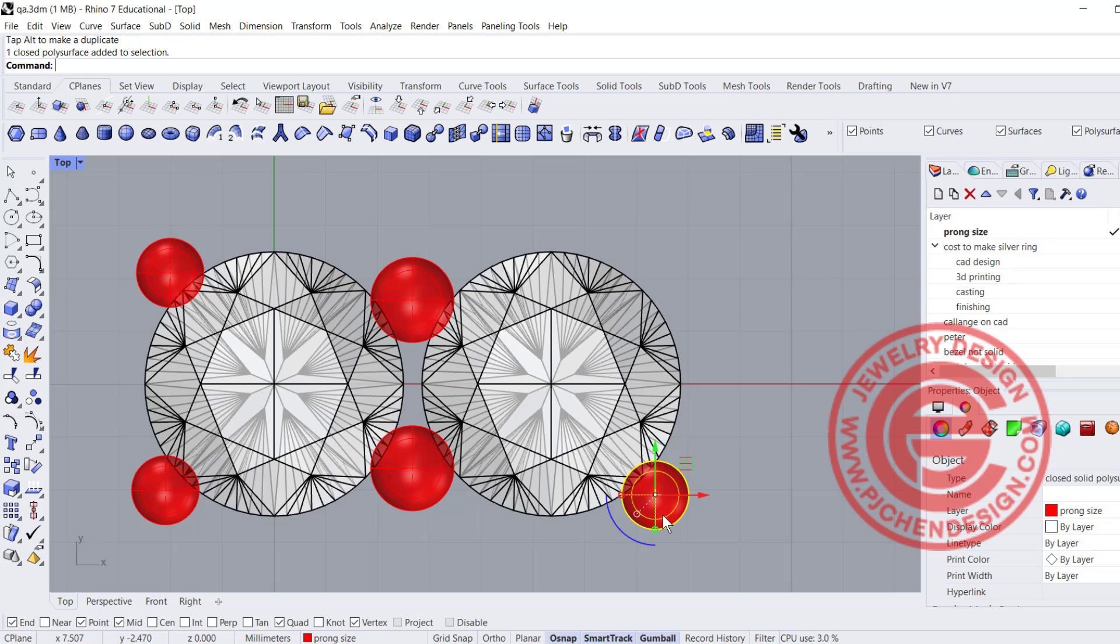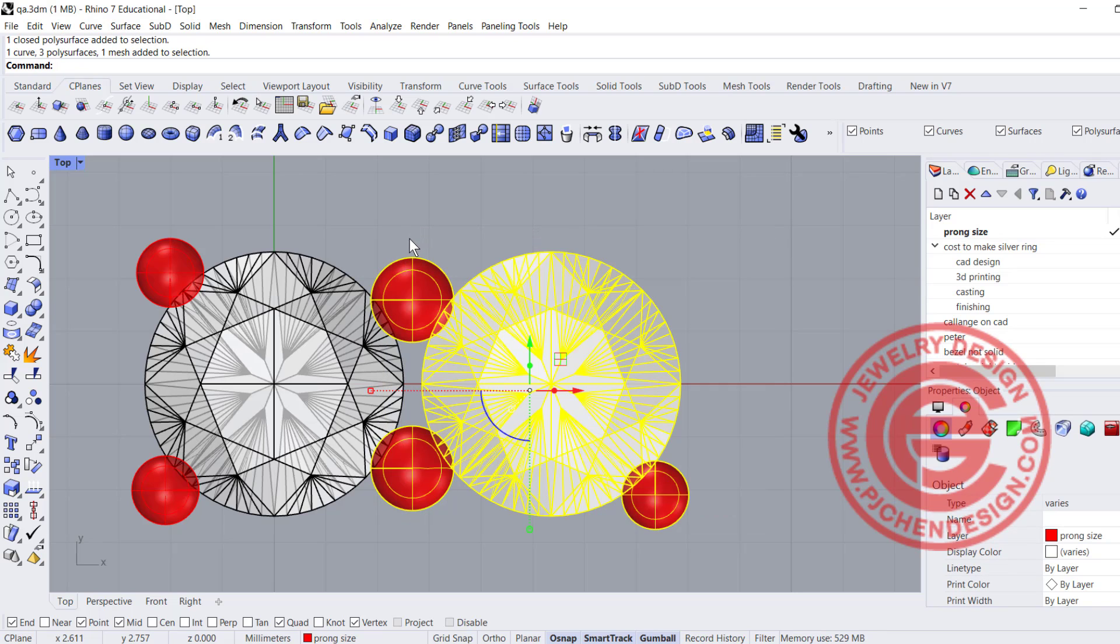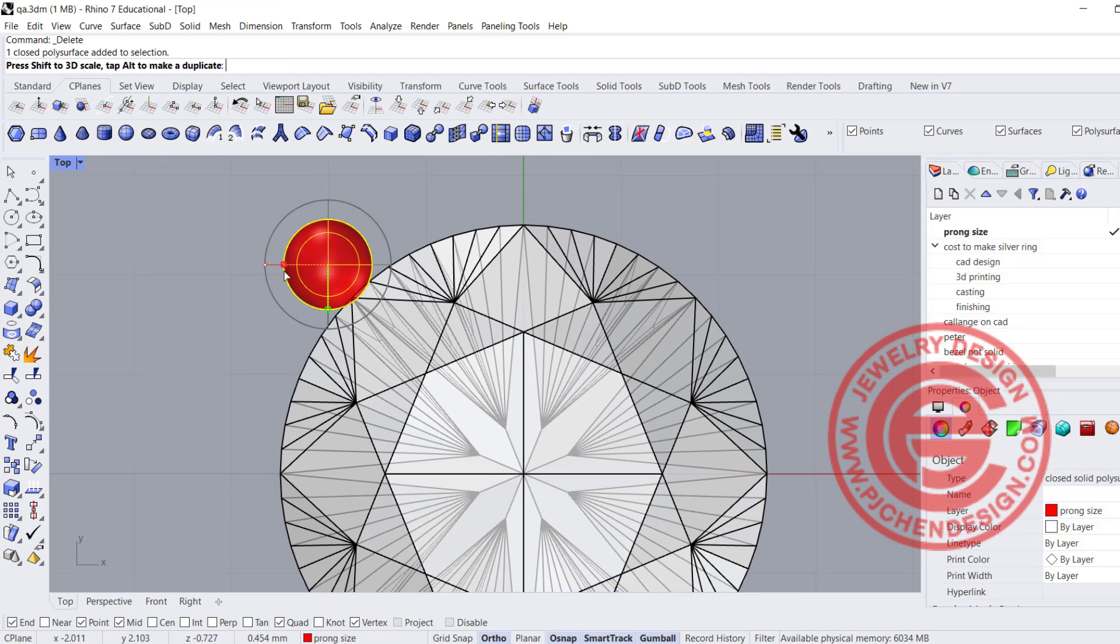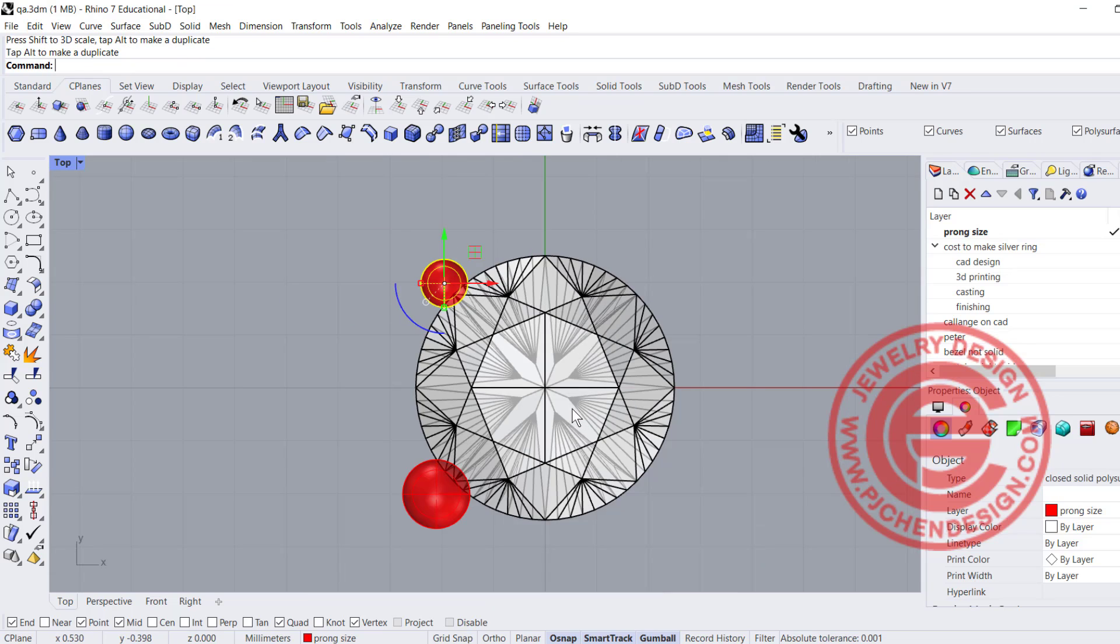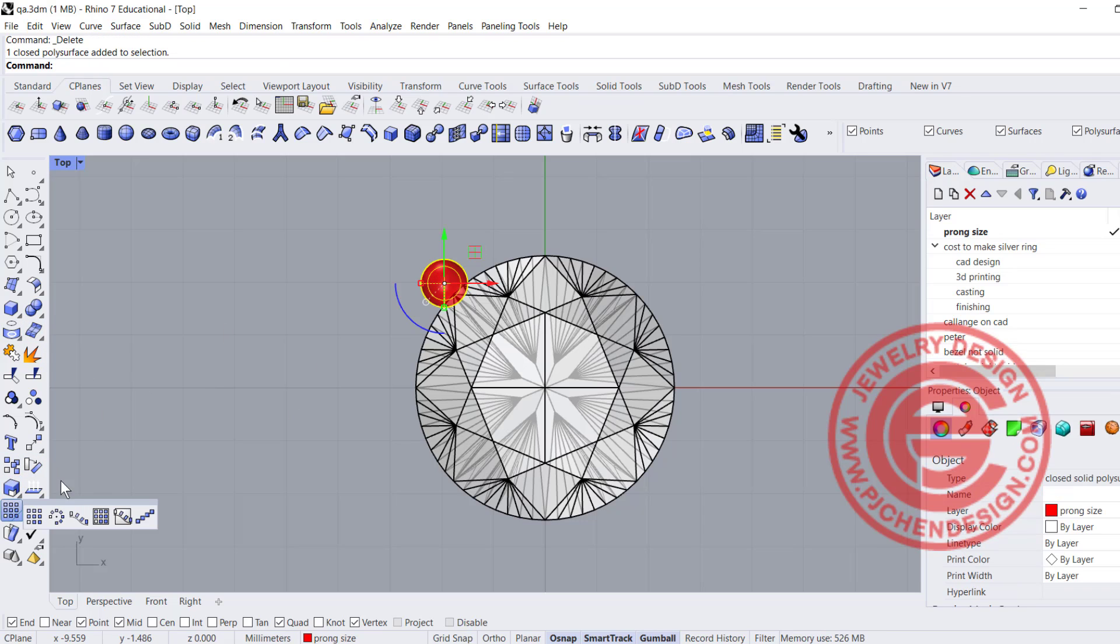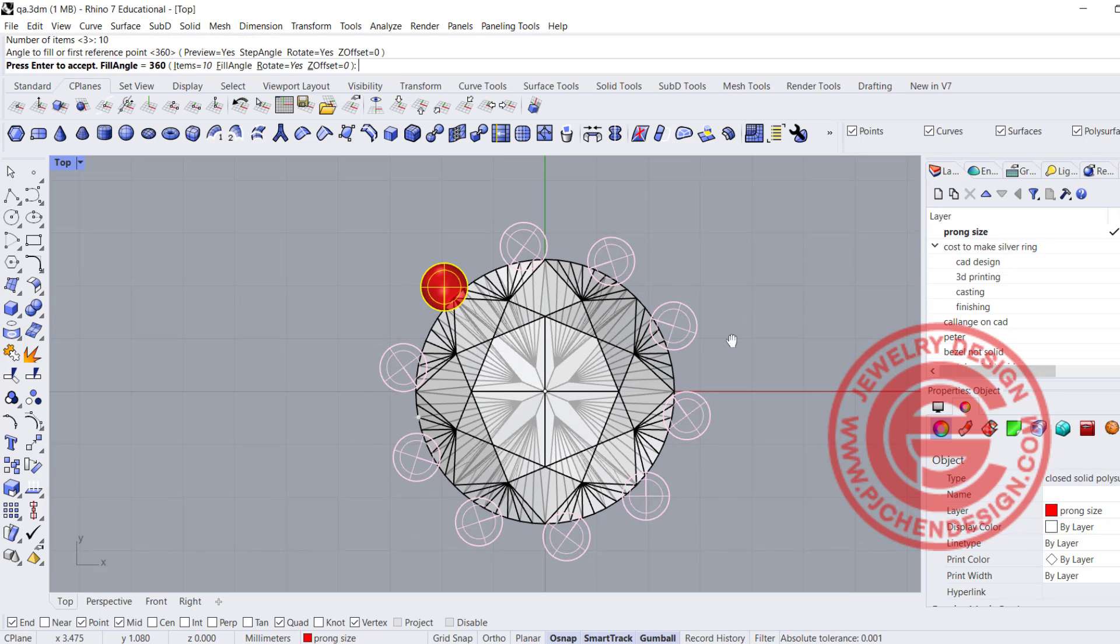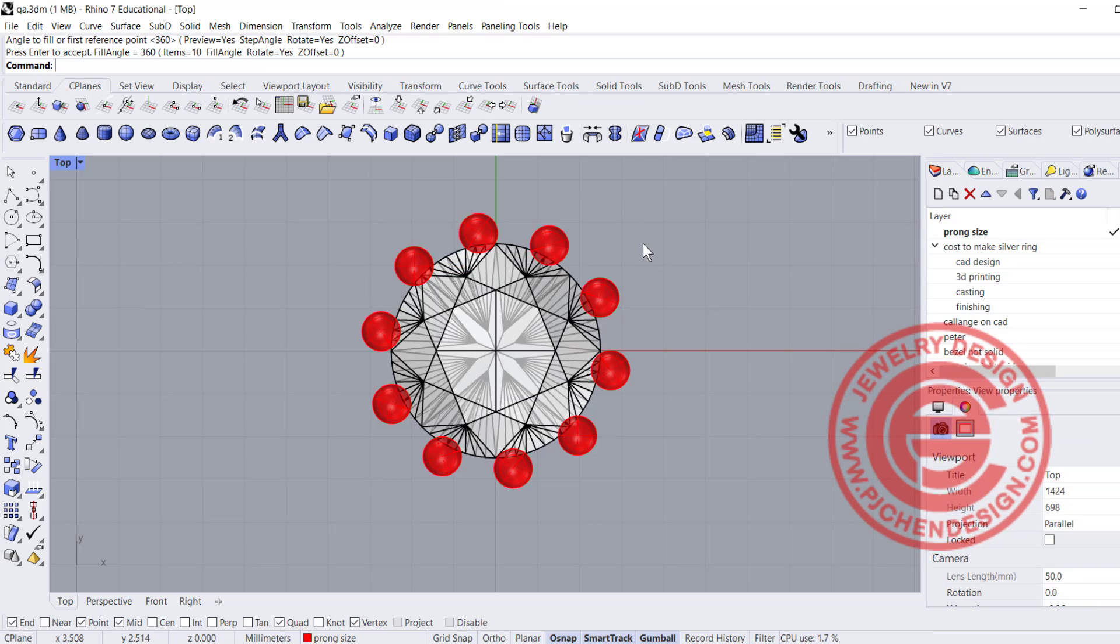There's no standard size for the prong; it's based on your design. If I make this prong smaller, you might say with four prongs it won't hold. That's right, but we can have more. Instead of four prongs, maybe ten. You probably see this kind of setting, especially on a cabochon. You want smaller prongs but more of them, especially on an oval cabochon. If you have smaller prongs, have more prongs; or bigger prongs, have fewer. It's all based on the design.